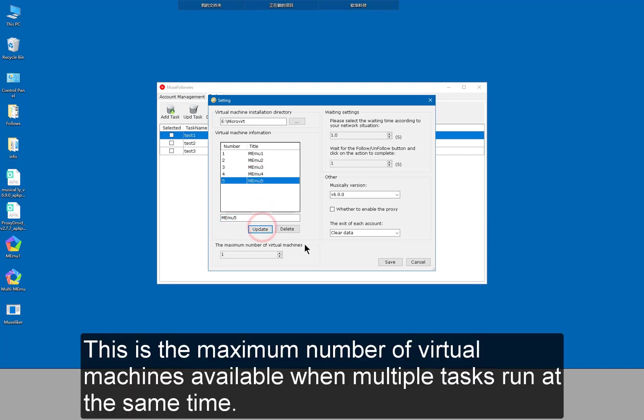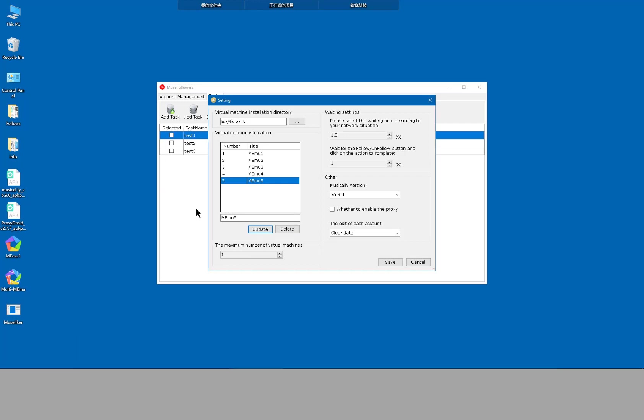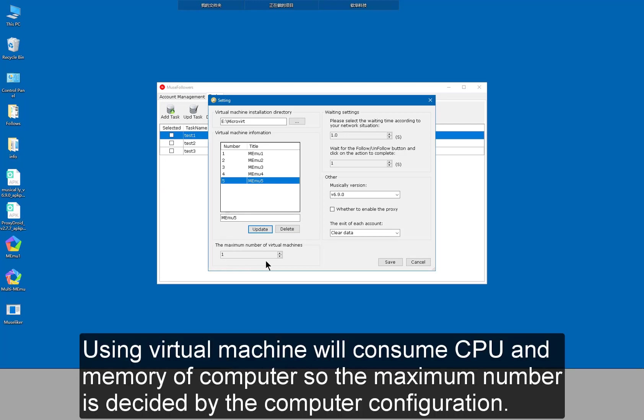This is the maximum number of virtual machines available when multiple tasks run at the same time. Using virtual machine will consume CPU and memory of computer. So the maximum number is decided by the computer configuration.